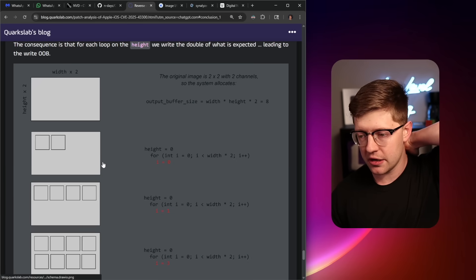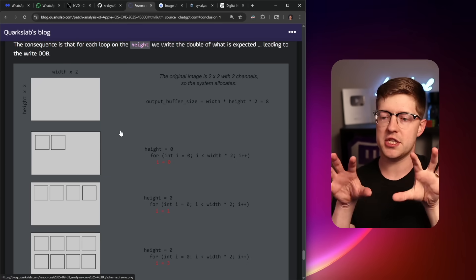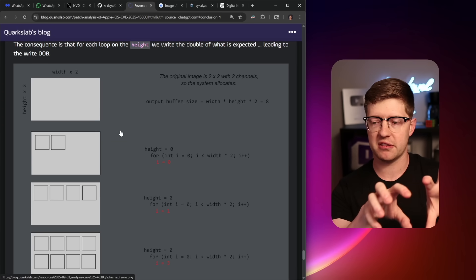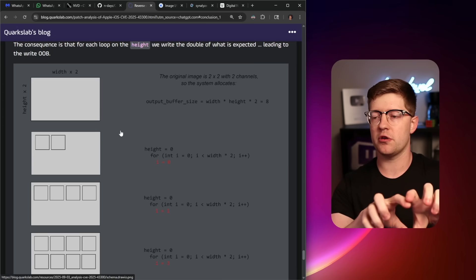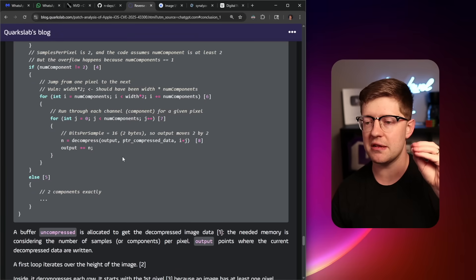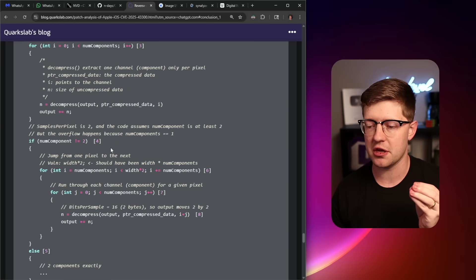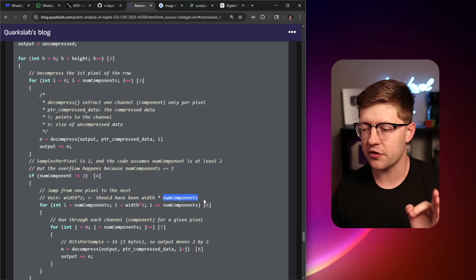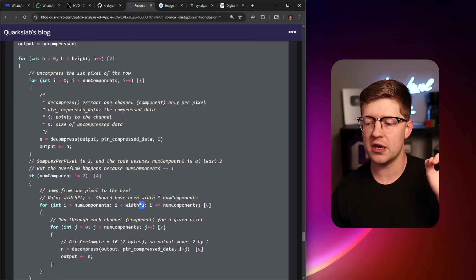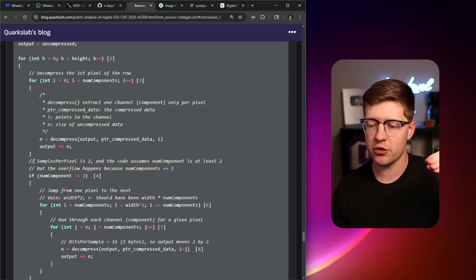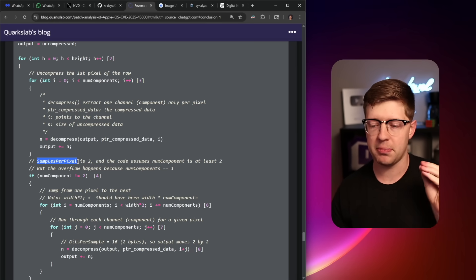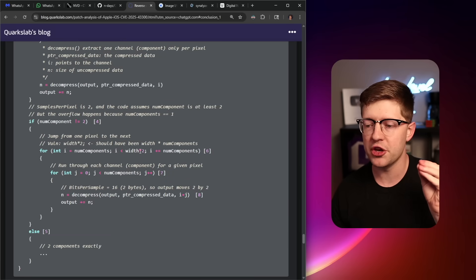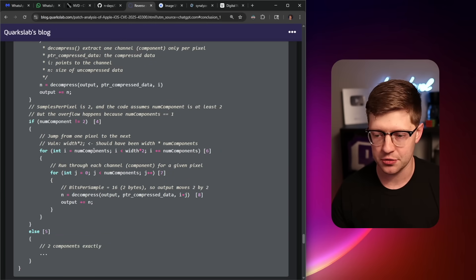Basically, because of the way that the DNG format works, there are multiple pieces that are called components, and there are different things called samples per pixel, and there is a mismatch in the code between the actual number of components that exist and what is assumed by the code. So there's this code path you can go down that if the samples per pixel in the image is two, but the number of components is not two...